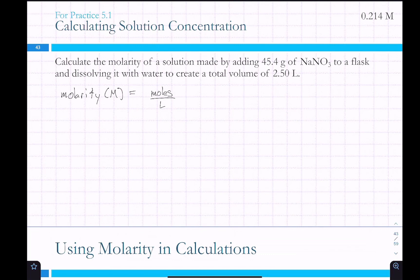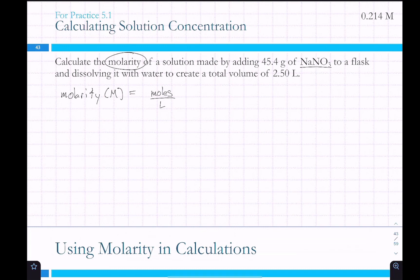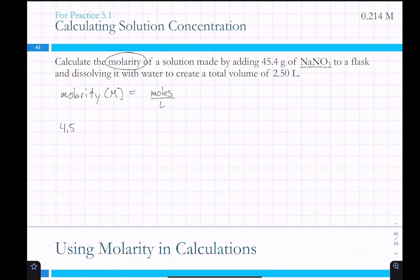So if molarity is moles per liter and we want to calculate the molarity of this solution, what do we need to find? Moles — moles of sodium nitrate — because this is moles of solute per liter of solution. So we take our 45.4 grams NaNO3 and we can look it up on the periodic table.